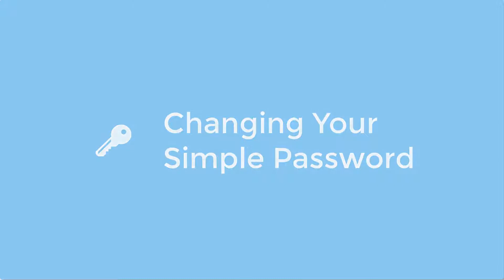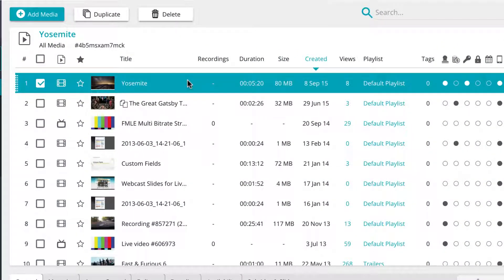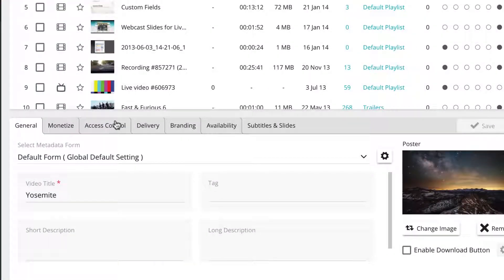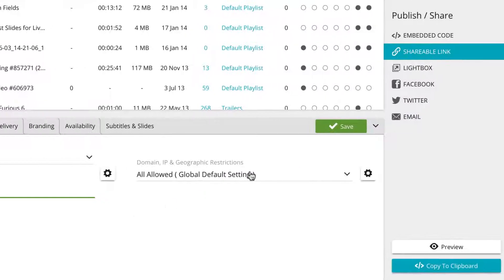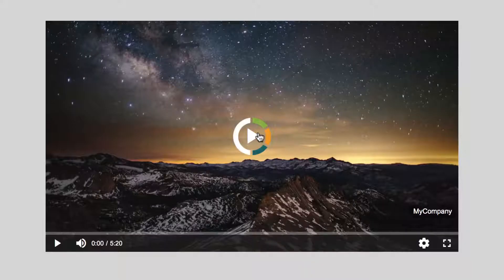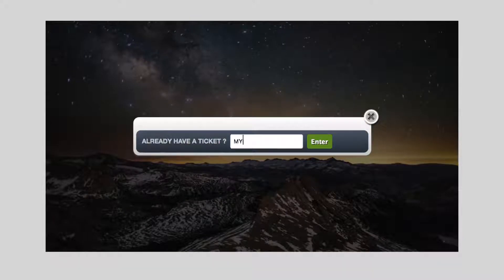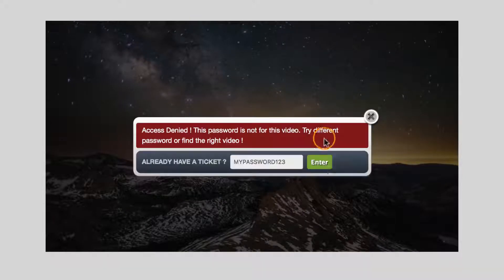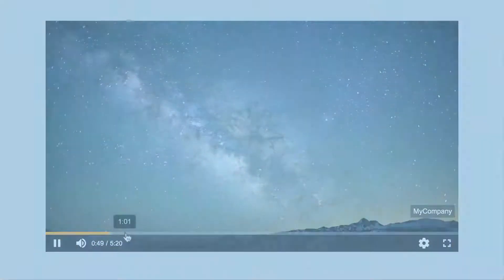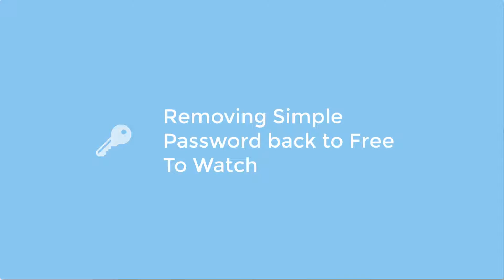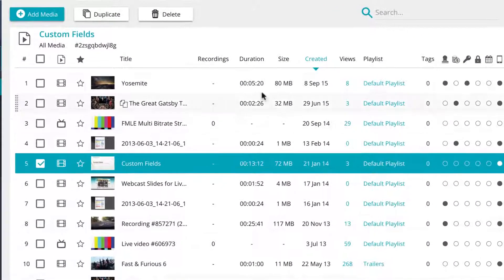You can change your simple password for a media player or playlist player. Simply select the media you wish to change from the central media management panel. With the chosen media selected, click on the access control tab in the lower settings panel. Under the password field, simply overwrite the current password with your new one and click on the save button. The previously active password will now no longer be able to access the media player and it can only be accessed with the newly set password.